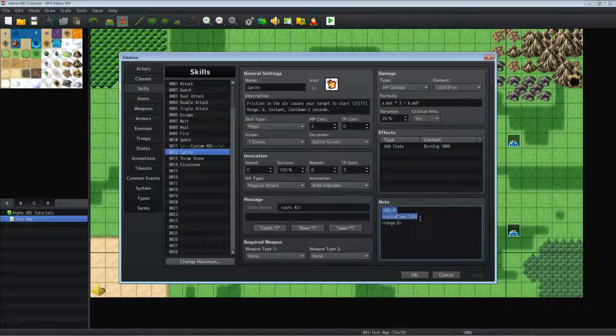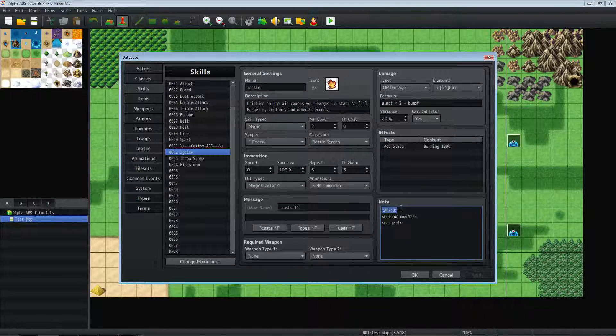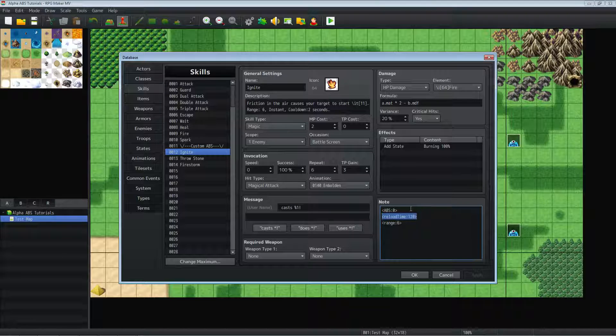And here's our note tags that we're going to be using. We're using ABS zero, which makes it an instant cast. We're using reload time 120. That's going to make it take two seconds to be able to recharge. And we're using range six.